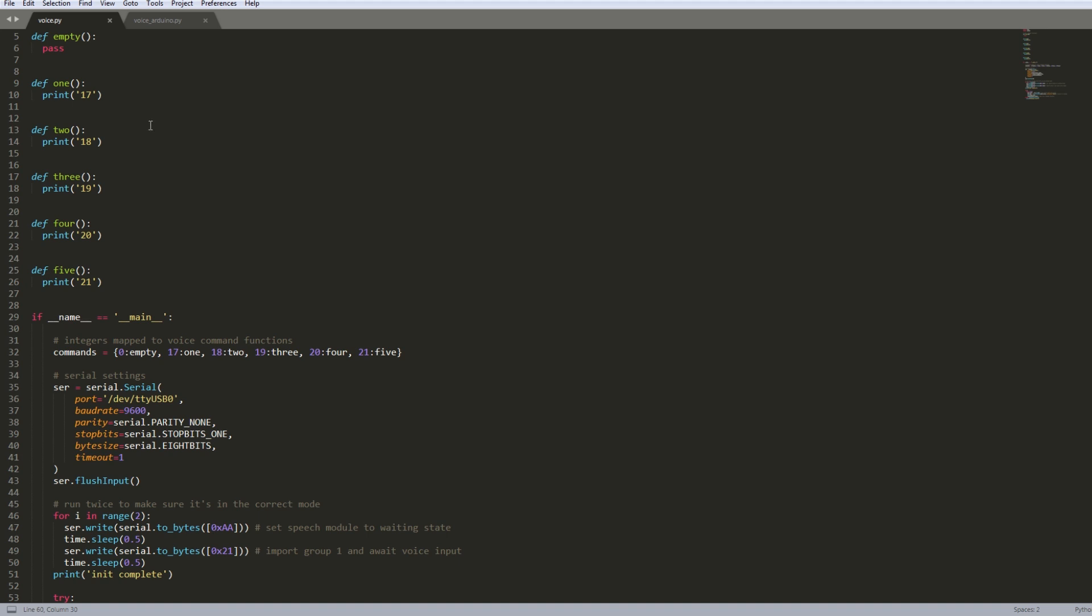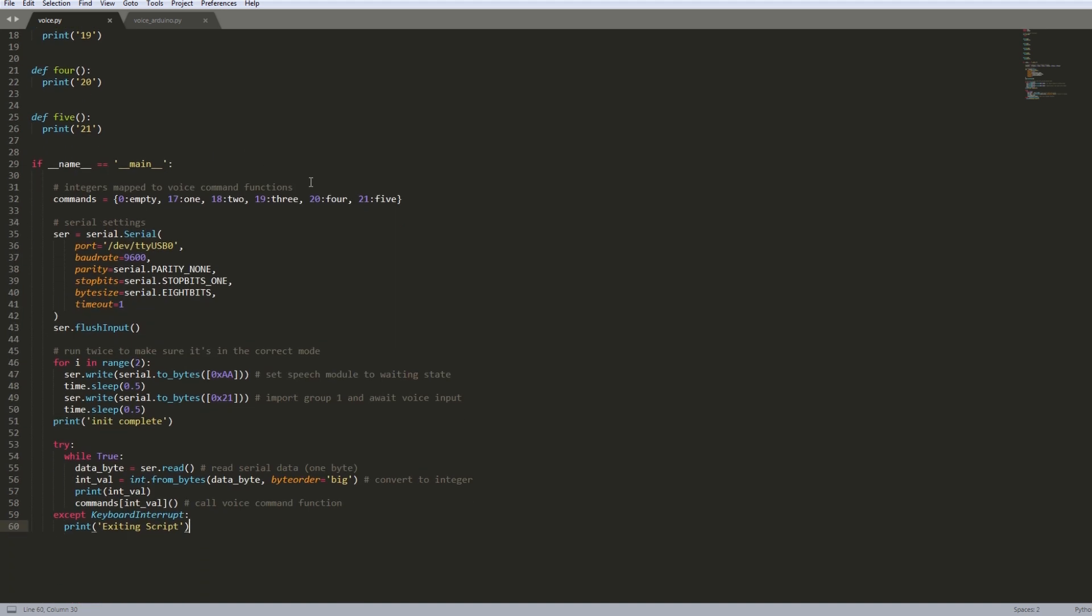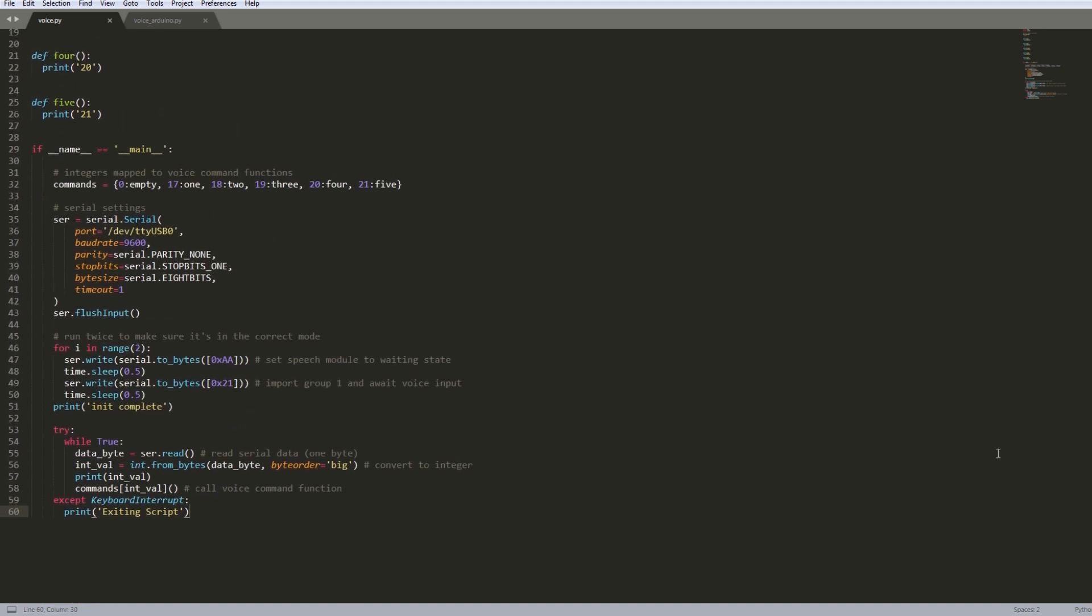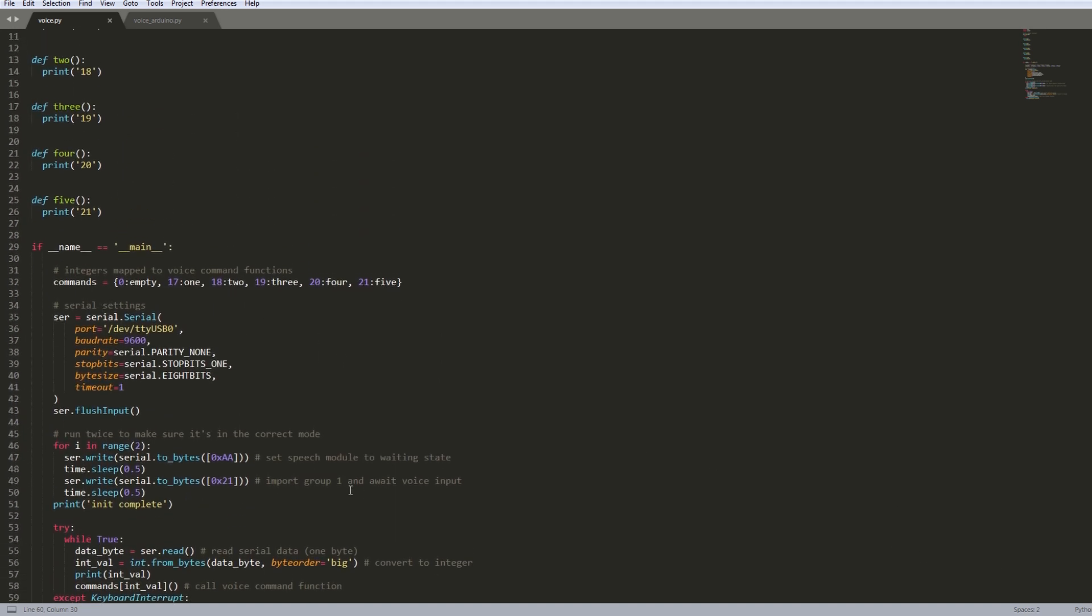So yeah, that's pretty much it. It's fairly straightforward. So let's get back to the terminal and go ahead and run the script.